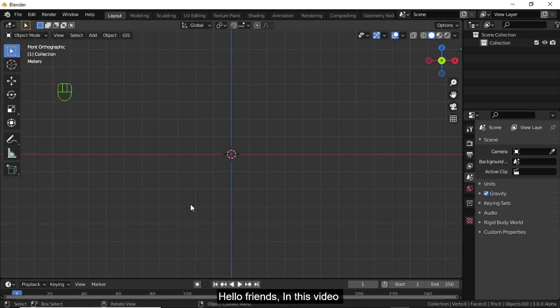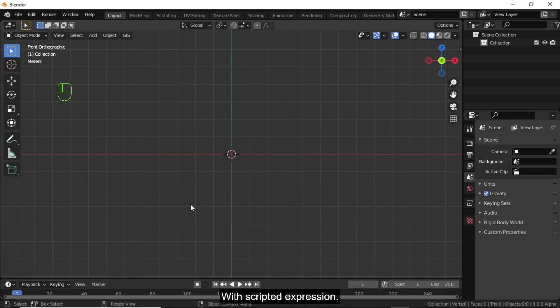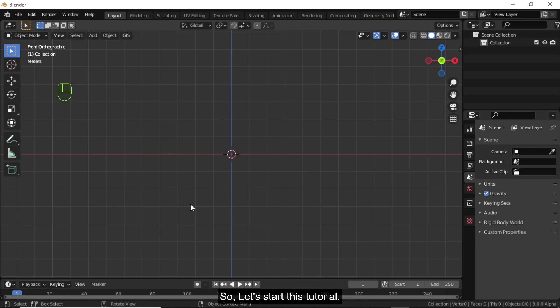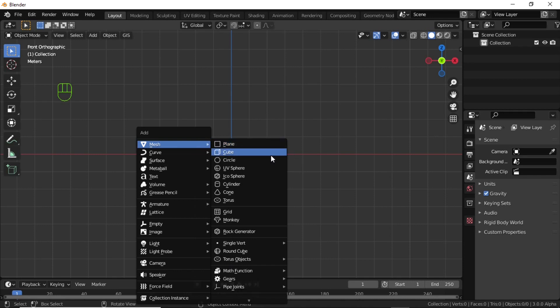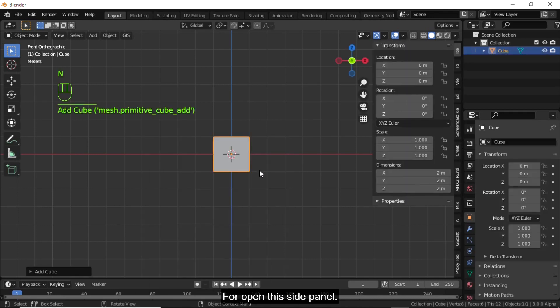Hello friends, in this video you are about to learn how to animate an object with a scripted expression. Let's start this tutorial. Press Shift+A, under mesh select any object, then press N to open the side panel.